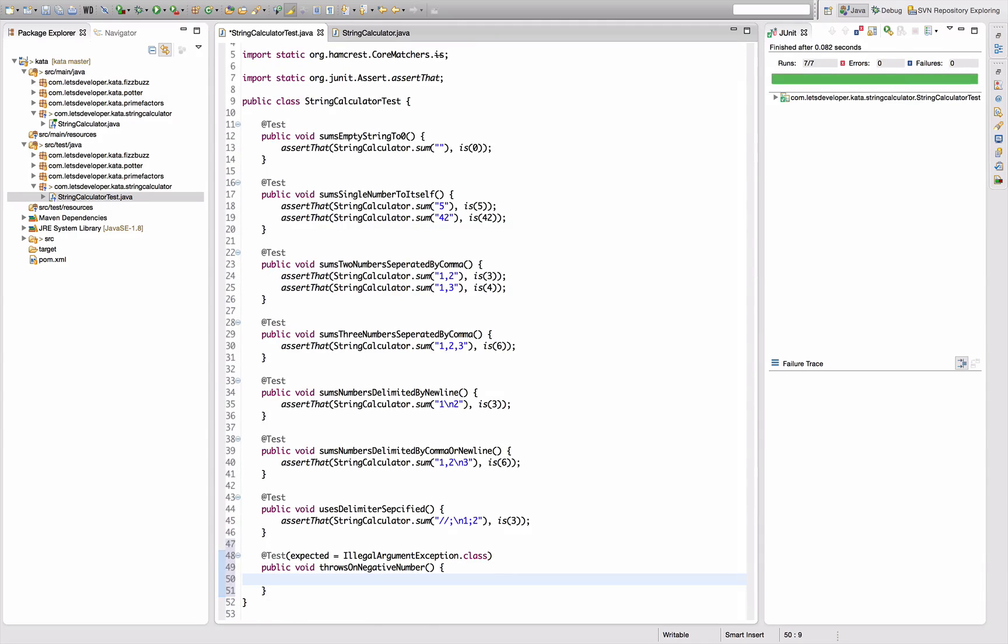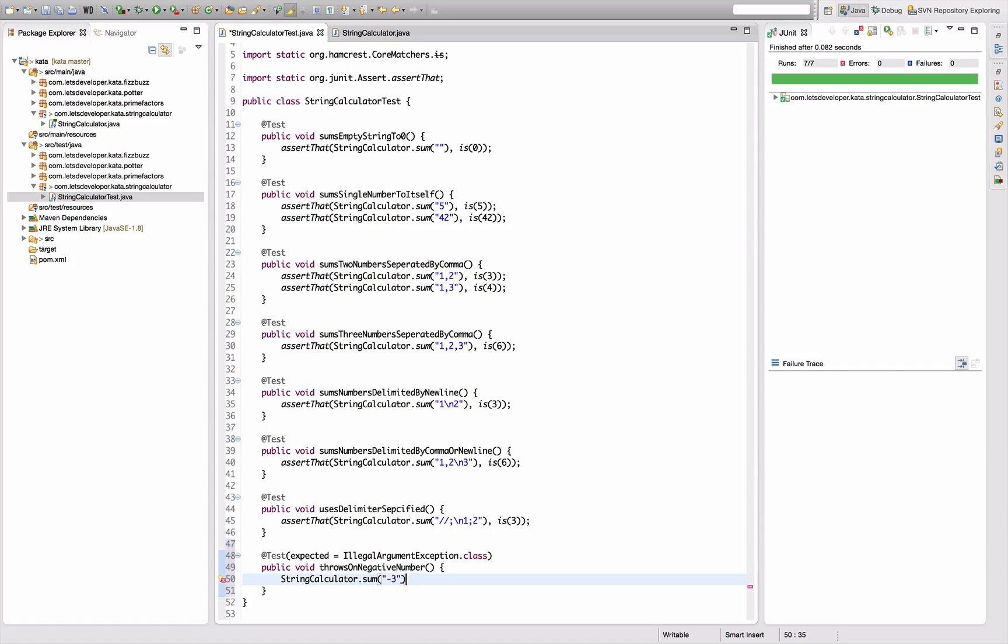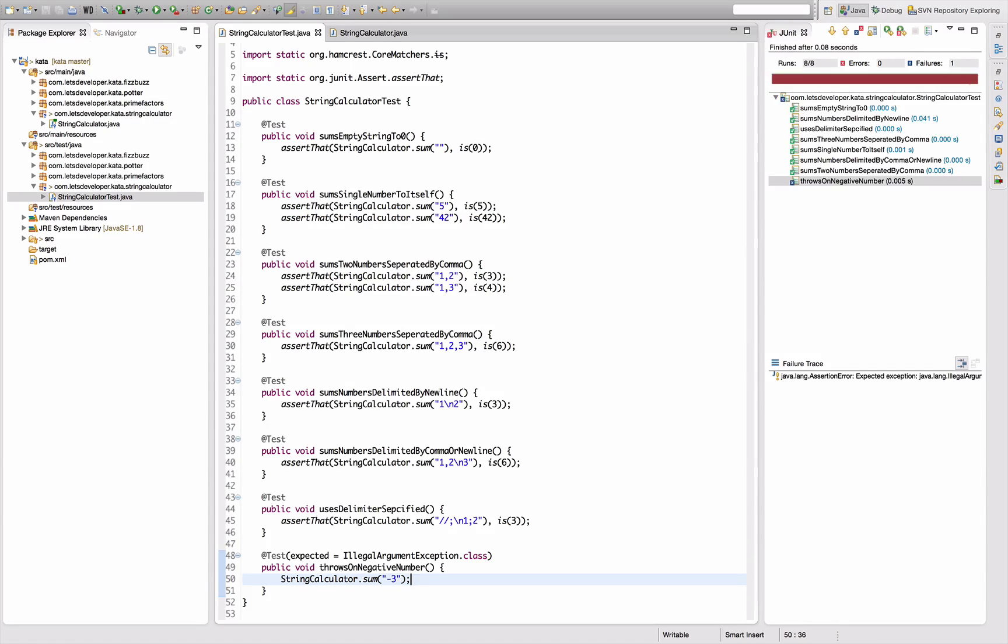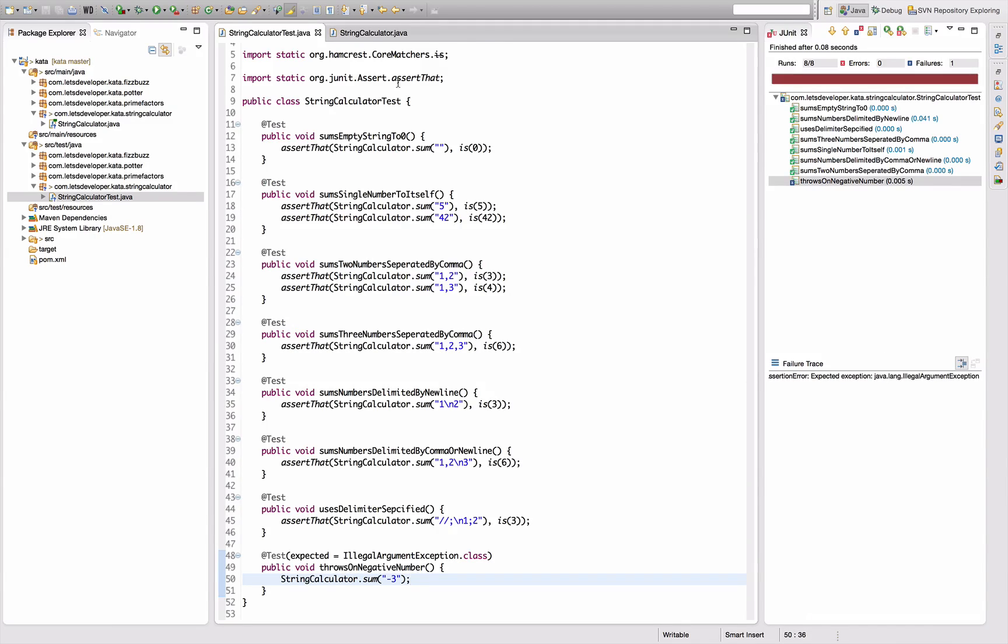So I can just exercise this string calculator and say sum minus three, for example. Going to execute that test - fails because exception was expected but not thrown.